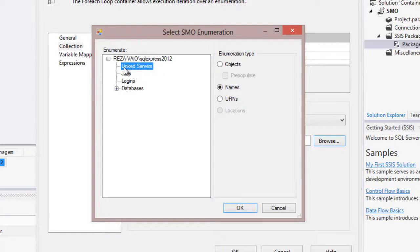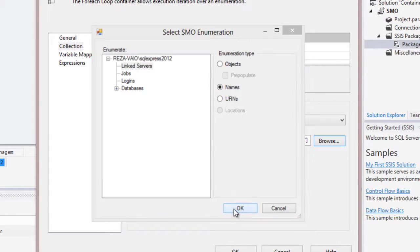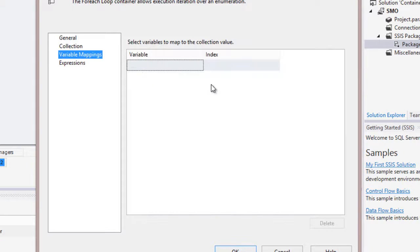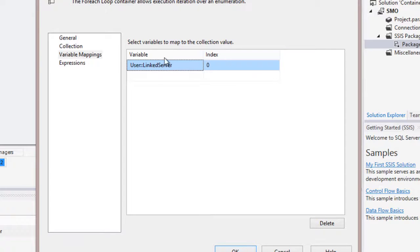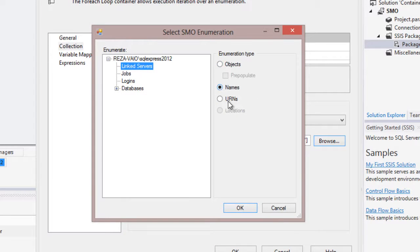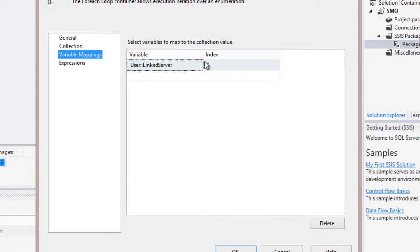Or you can just pick Names and then use those names in T-SQL scripts or similar. For this case, we want to loop through linked servers under this instance and just pick the names. After selecting that, the enumerate string is populated automatically — you can change this string manually if needed. Then I go to Variable Mapping and choose the LinkedServer variable to load the result. Note: if you choose Objects or URNs, you need an Object-type variable, but for Names it is always a String.